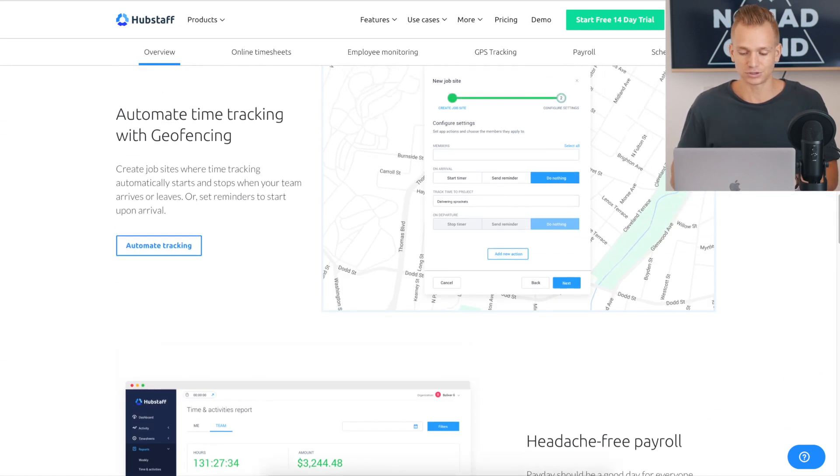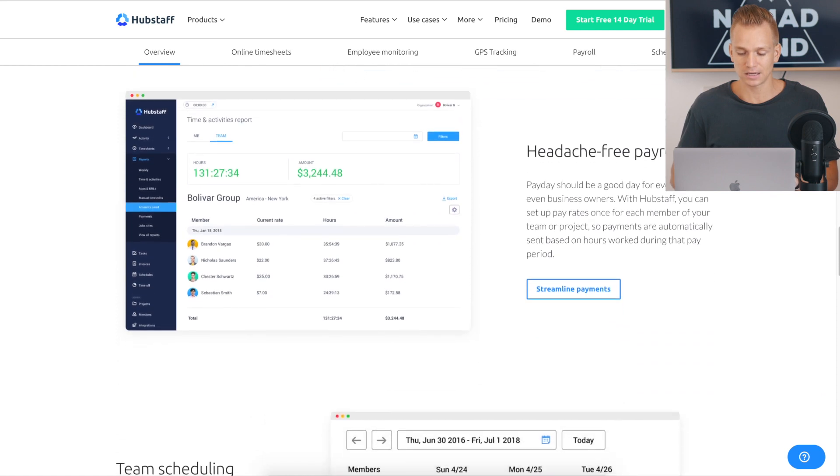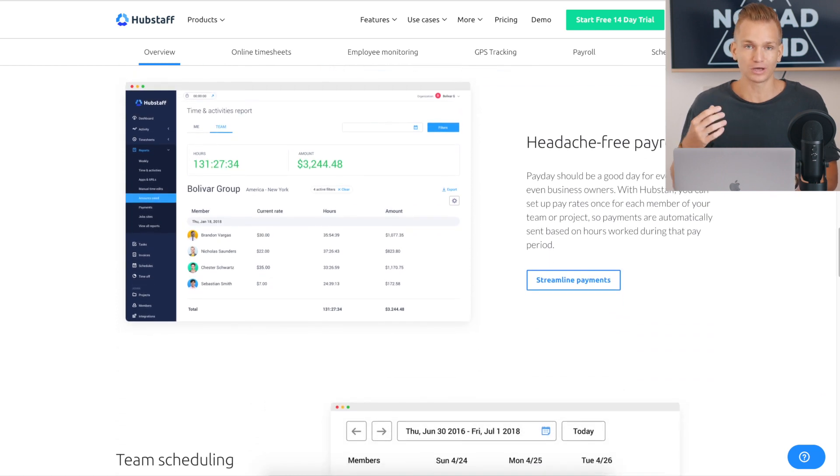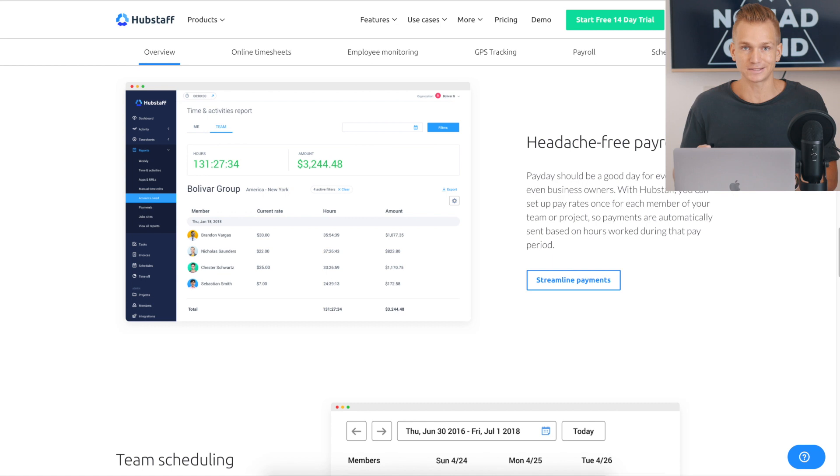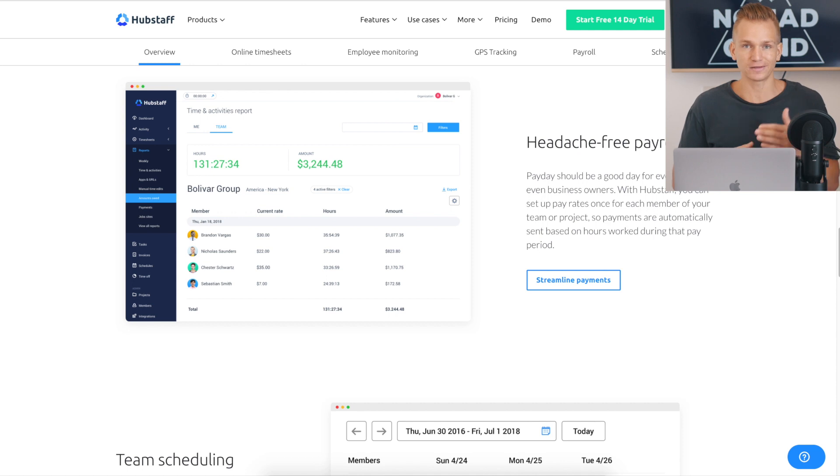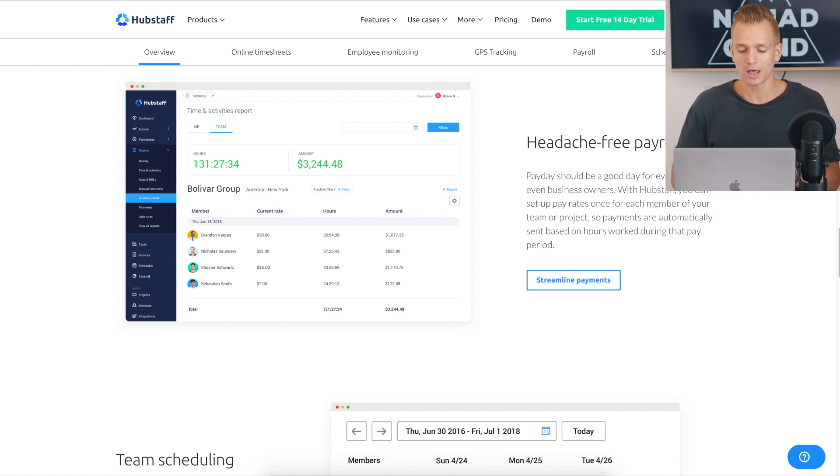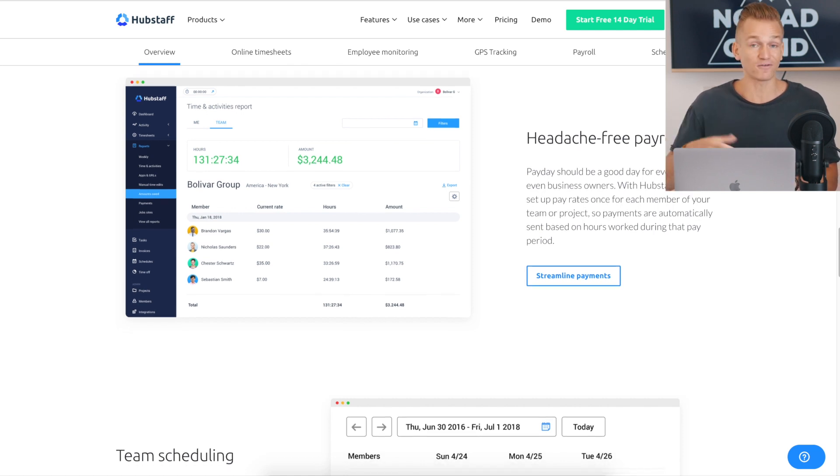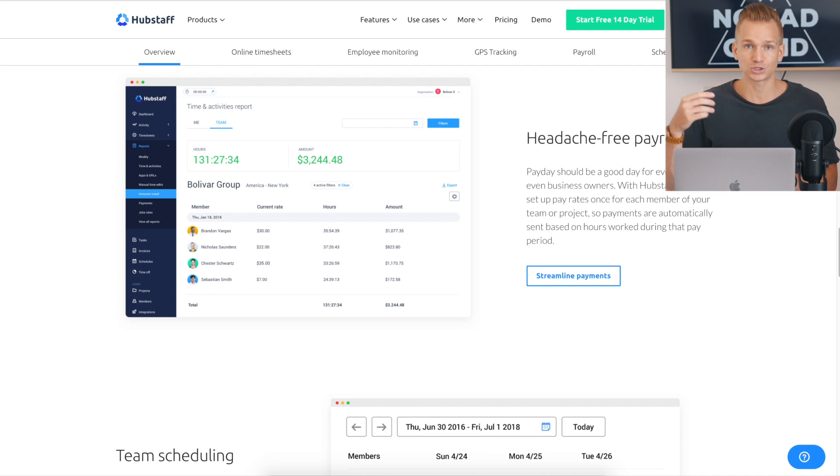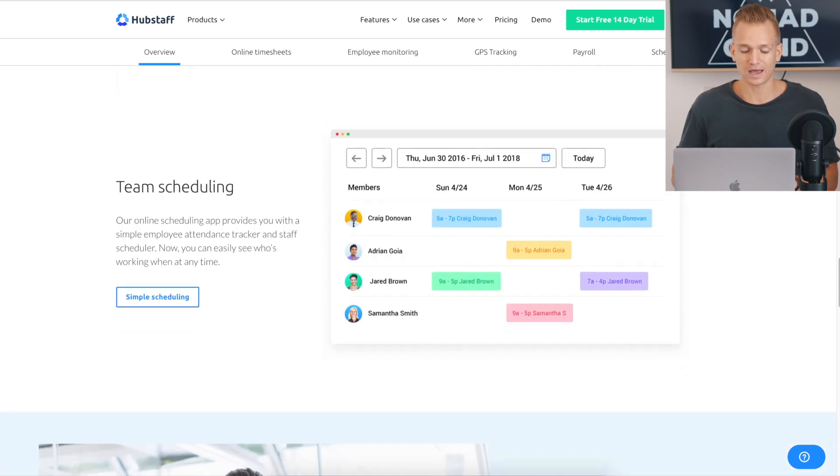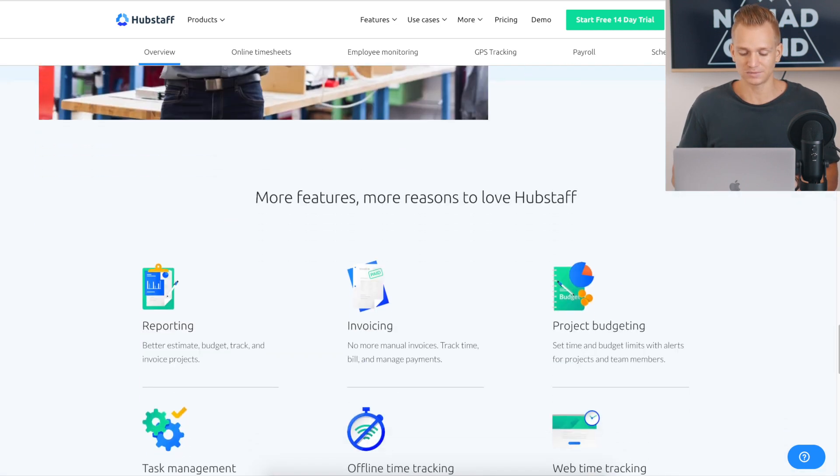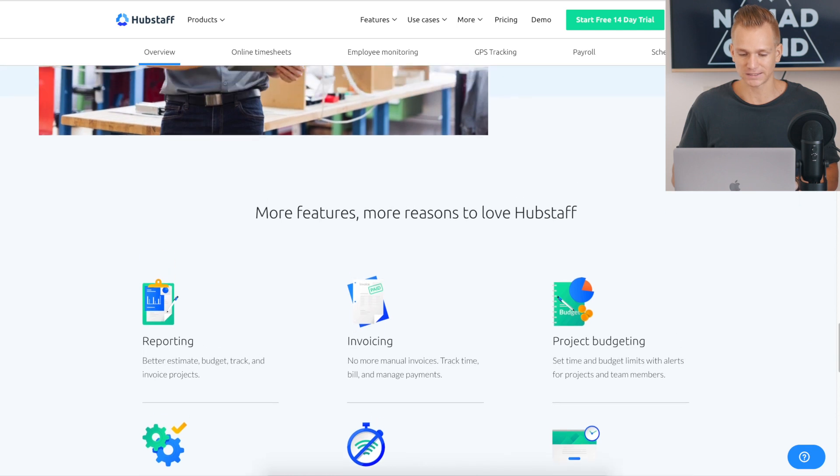Again, the geo tagging, you can also have payroll, so you can automatically set up that when someone is, you can set up how much you're paying them. And once the time is tracked, then that gets multiplied by the pay per hour. If you're paying them per hour, and then you can have automatic payroll where they just get paid out automatically for the work they have done.